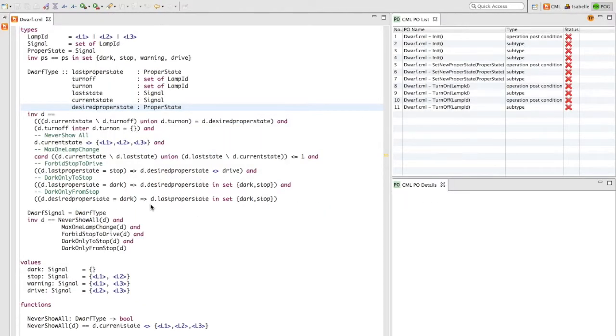This switches to the PROC perspective, showing all generated proof obligations on the right-hand side with a definition in CML syntax.